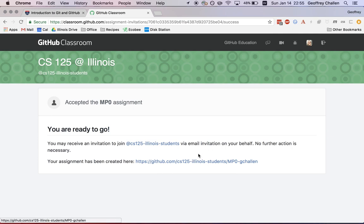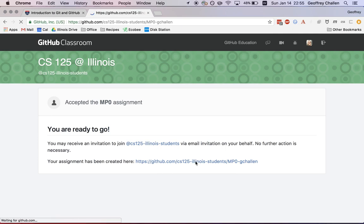So that's down here, that's CS125 Illinois Students. So all you really have to do is click on the invitation, say accept, and then click on this link right here.